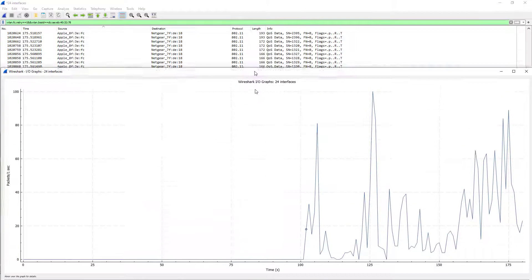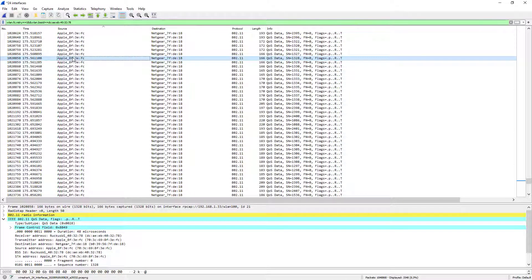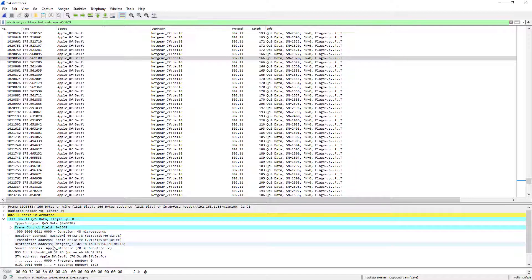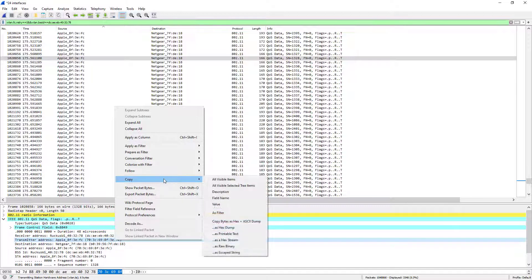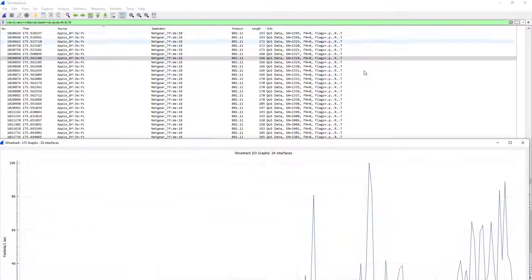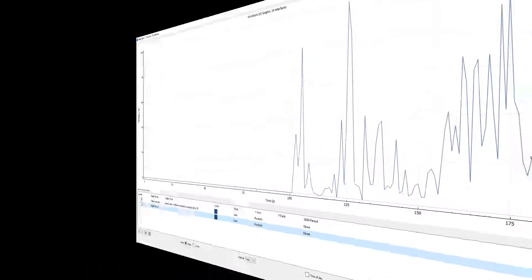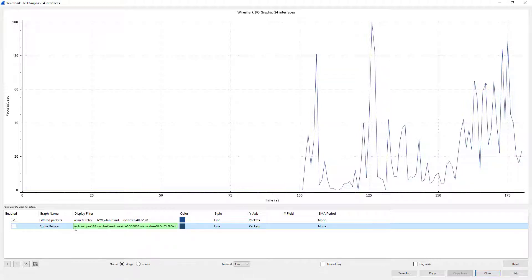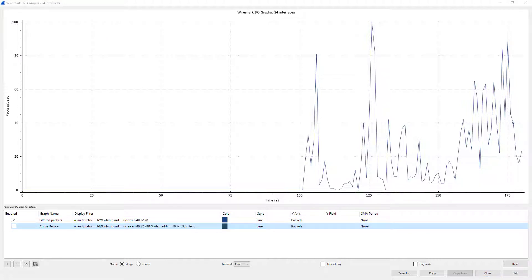And I need to go back here and take a look at the address of this. So this particular guy was 3E:FC. I'm just going to do a Copy Value, and I'm going to go back into my Statistics. So the filter that we're going to create - let me say we've named it "Apple Device FC" - retry = 1, we're on the BSSID, but then we're also specifying WLAN address. This is the address of the Apple device that we were seeing.